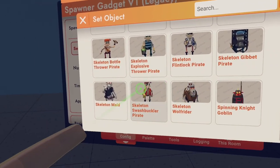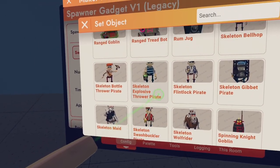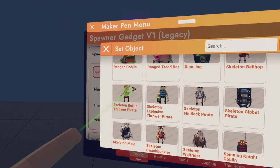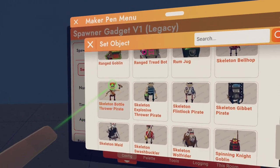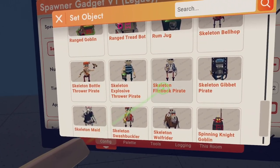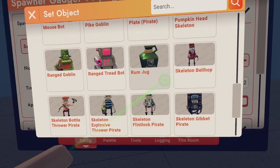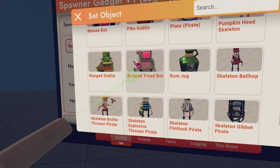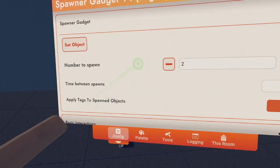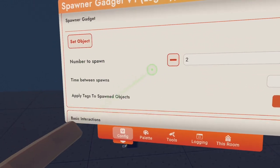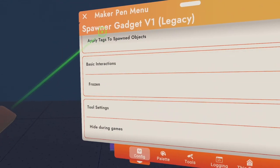You can spawn even these guys, even the skeletons from Isle of the Skulls. I'm going to just select the ranged Treadbot. So let's spawn two of them.